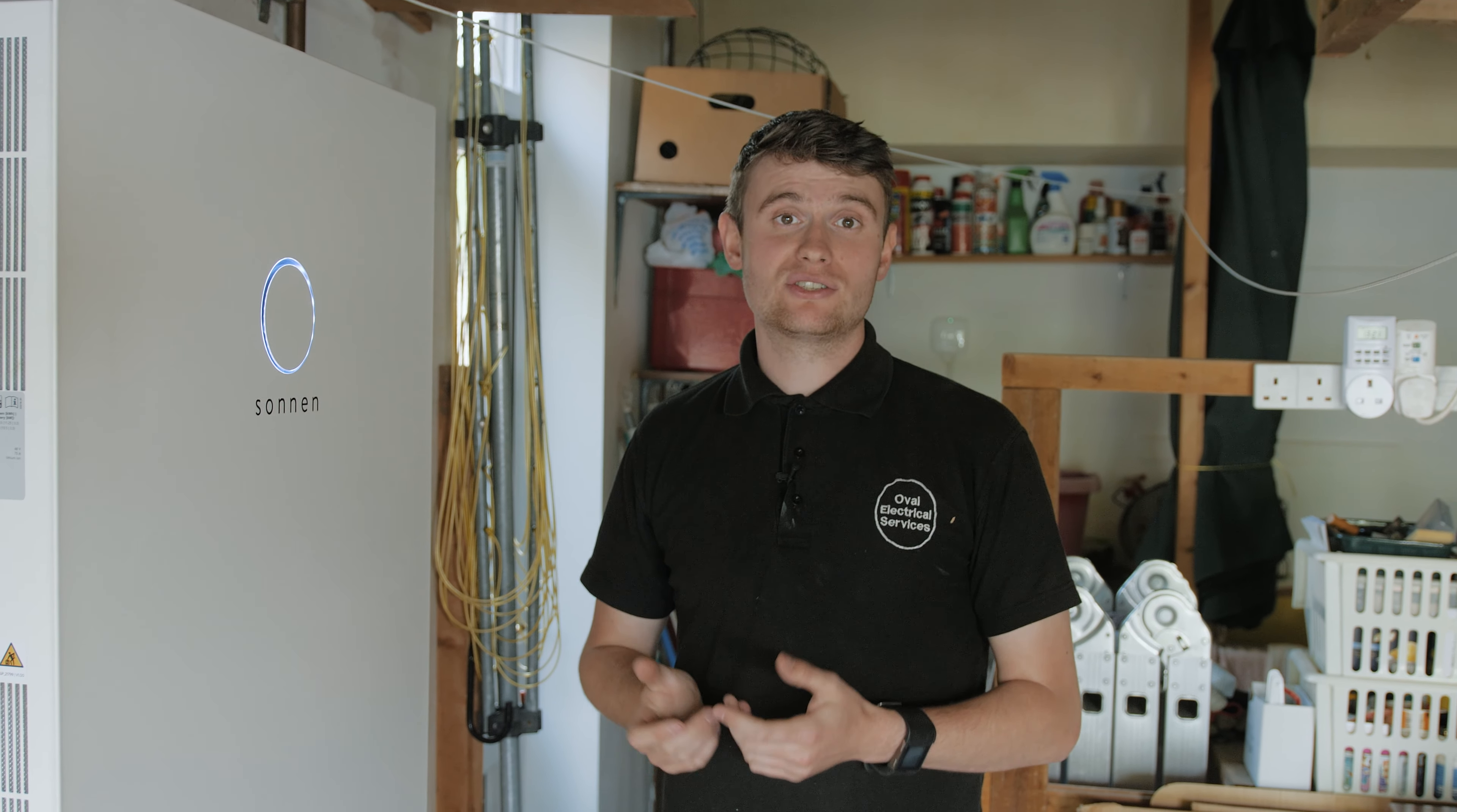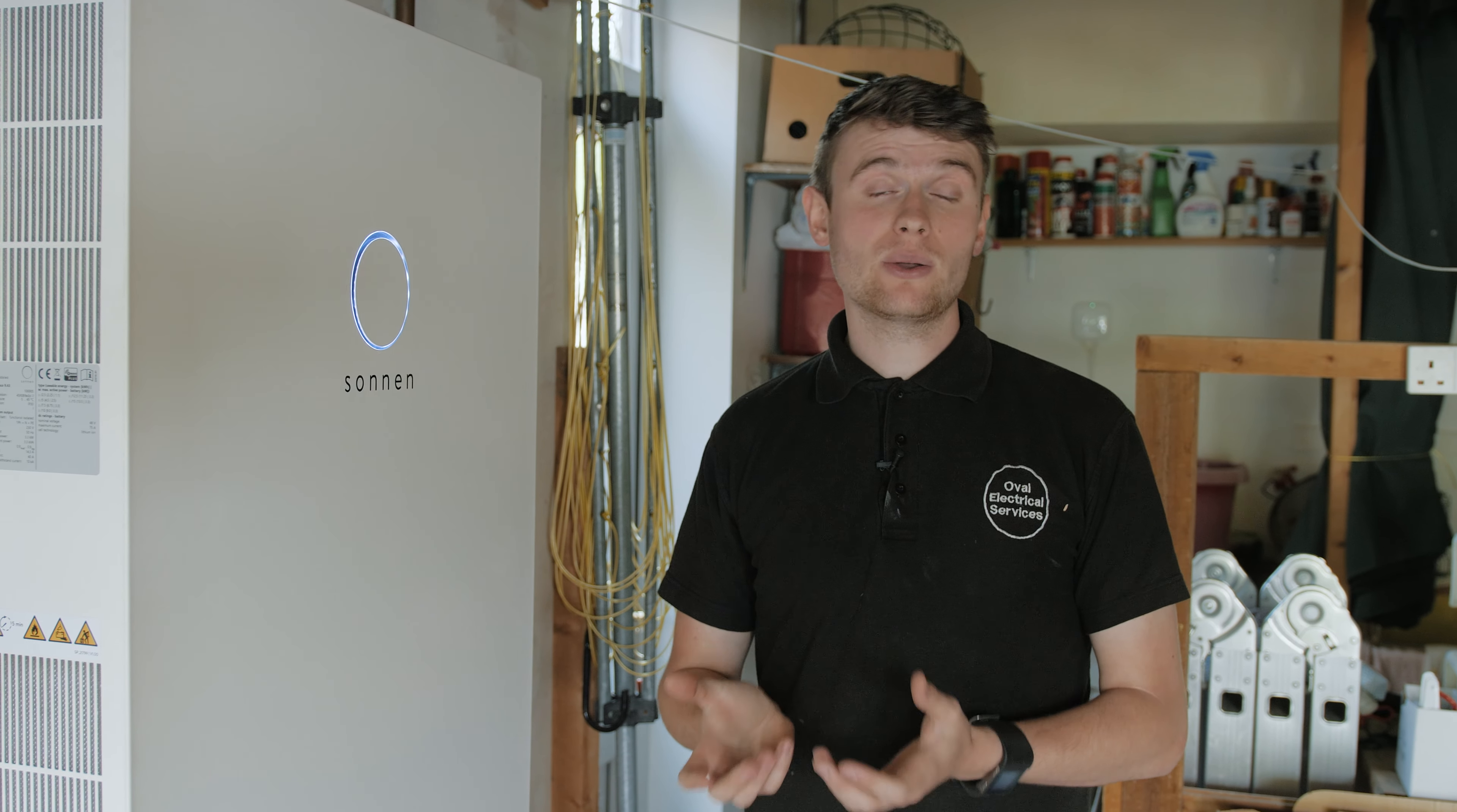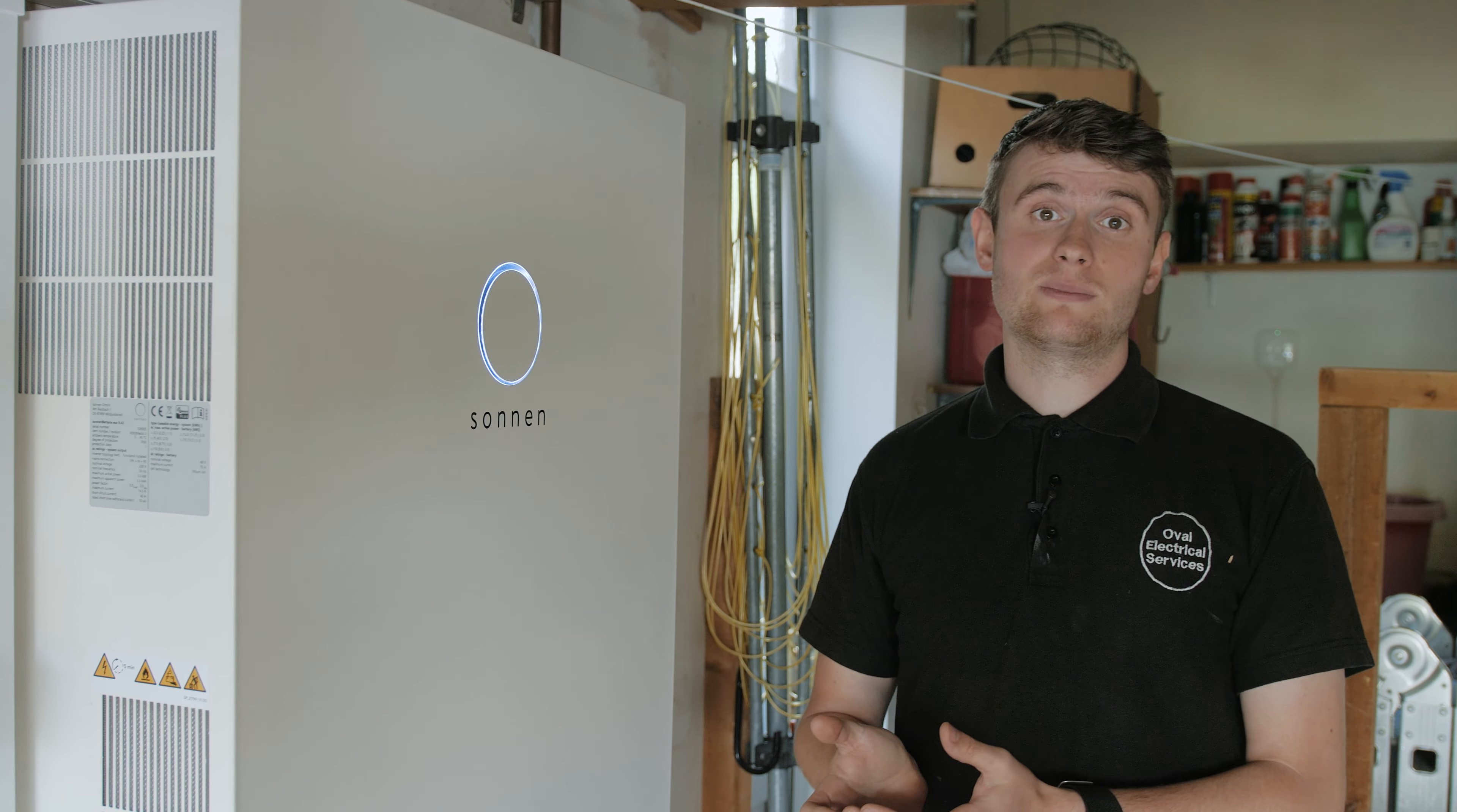The Sonnen is designed to store surplus solar power when it's not needed during the day and then discharge that power when it is needed, either throughout the day or in the evening. This means that less power needs to be provided from the grid, cutting your electricity bills down.